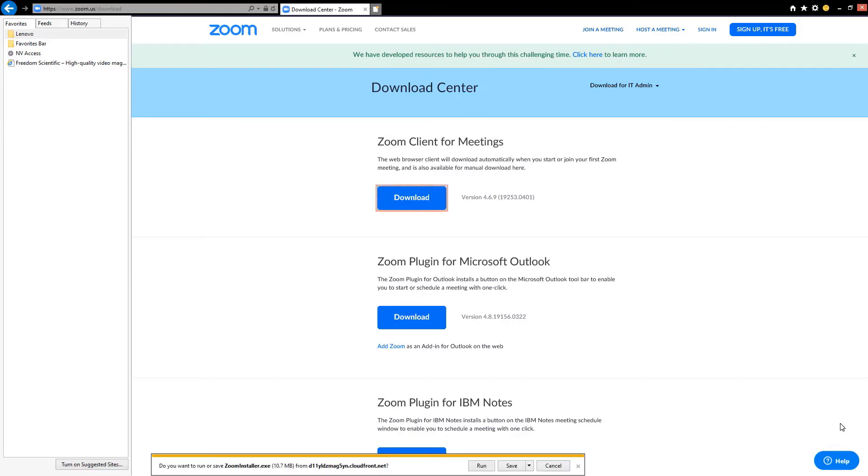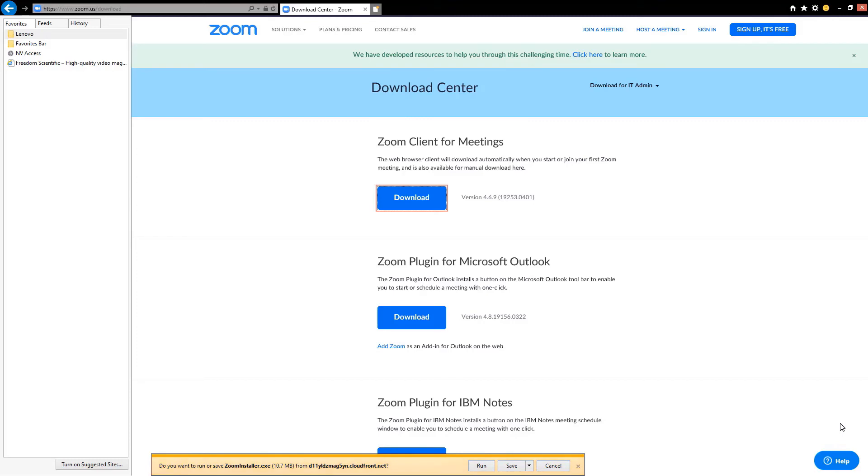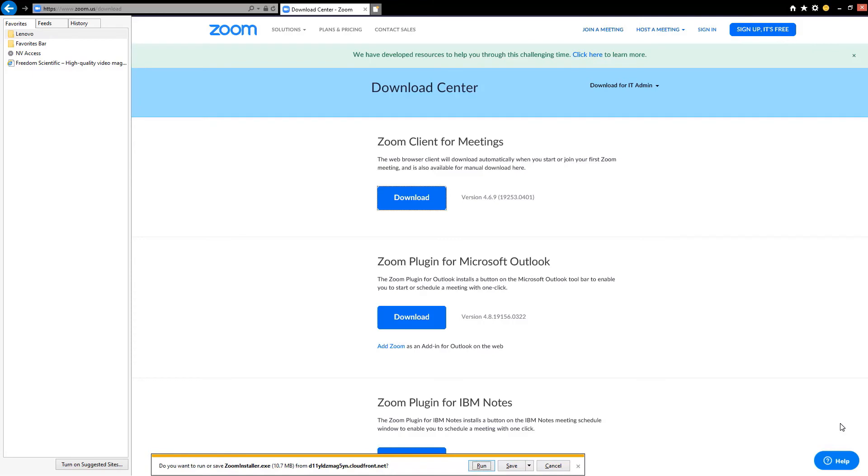Download visited link. Zoom client for meetings. Notification bar. Press Alt plus N. Do you want to run or save zoom installer.exe? I'm going to press the key combination Alt N, I mean Alt N as in Nancy, to jump to the notification area. Alt N notification toolbar. Run button.